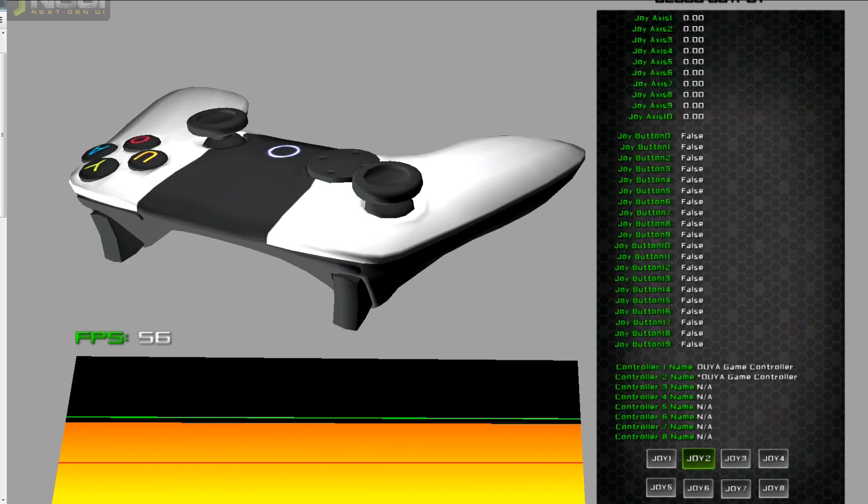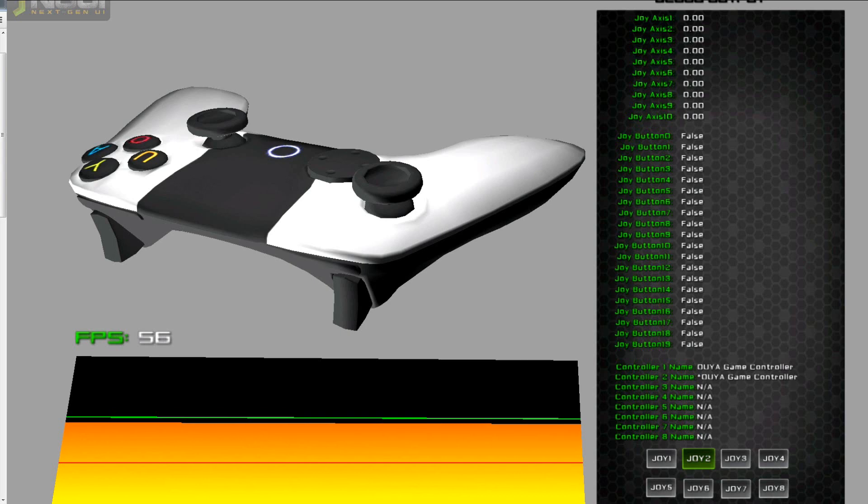Another way would be if I could somehow reset the index or set the controller number. But without the device ID, I don't really know what the original order is.